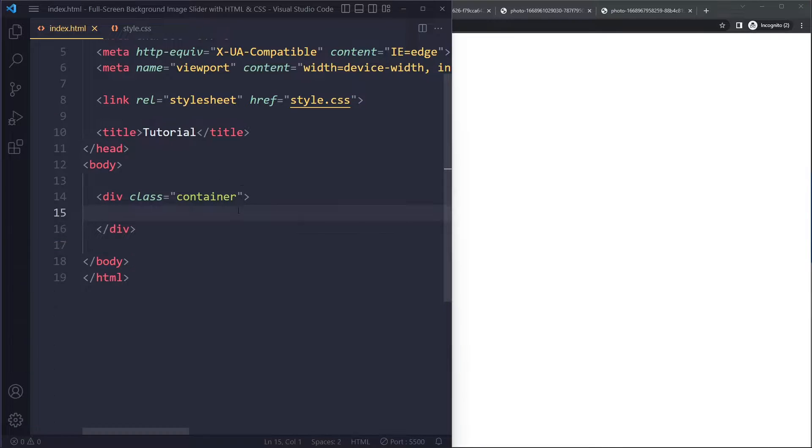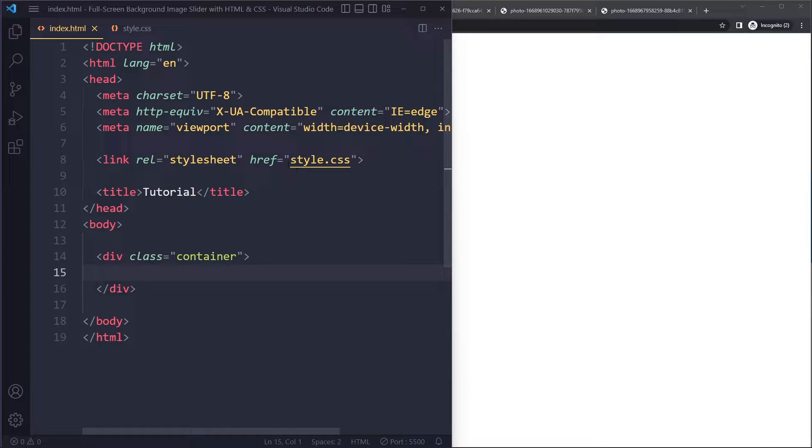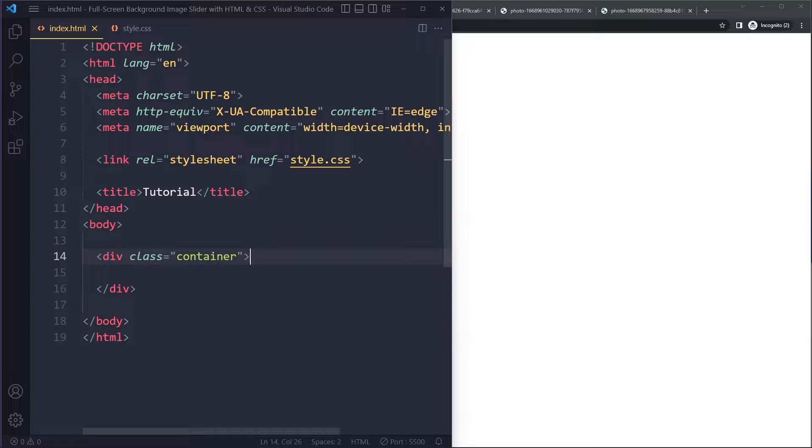So I have a simple project here, just an HTML boilerplate, and I added one element to the body with a class of container. I'm linking to this style sheet. So right now it's completely empty. I'm also using live server, so whenever I save the file, it will automatically refresh the page.